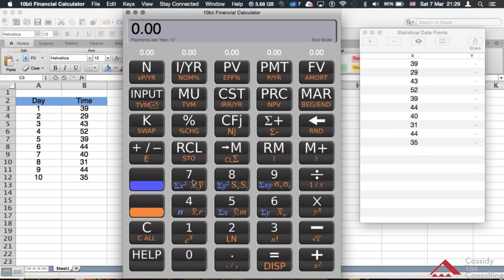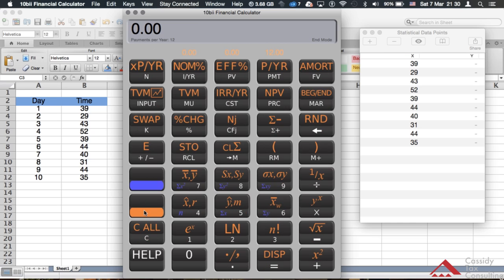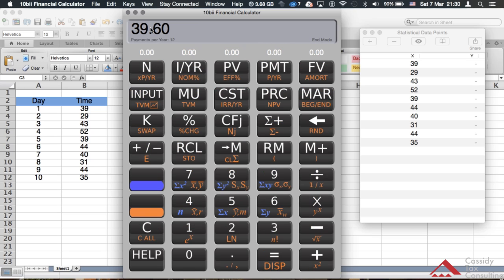To get the mean quickly, you look at the seven key on the calculator. Above it you'll see the symbol for the mean in statistics — x-bar, or a line over x. To get the mean for all your data points, you hit the orange key and then hit the seven key. It instantly gives you the mean: 39.6.